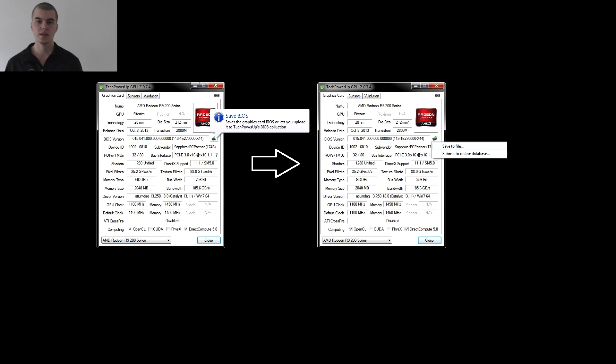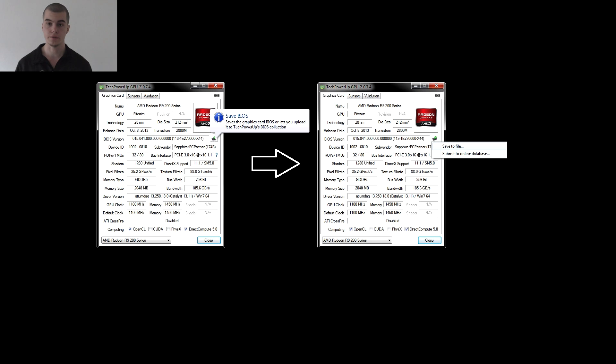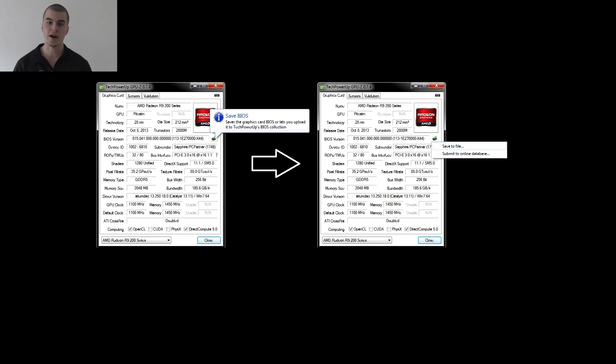In the third step we run GPU-Z and next to the BIOS version we will see a little icon. Just click it and click the save to file option. Then rename the file if we wish and save it to a safe place before we start the flashing itself.